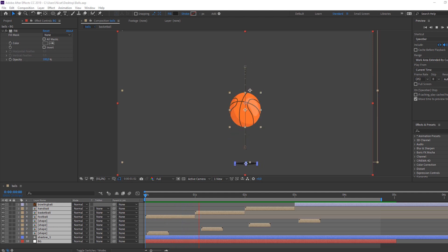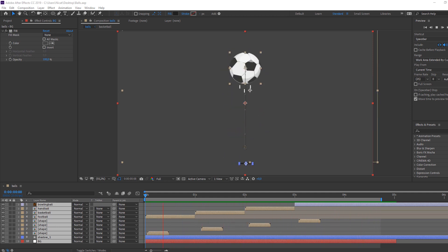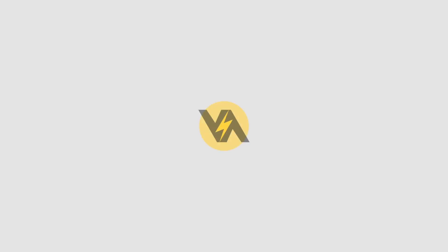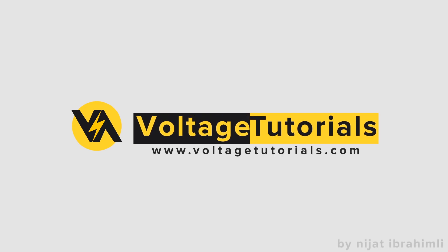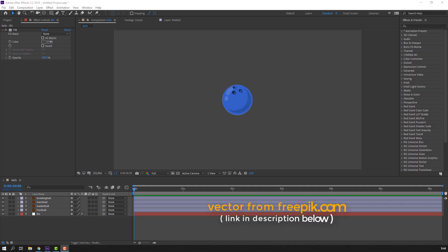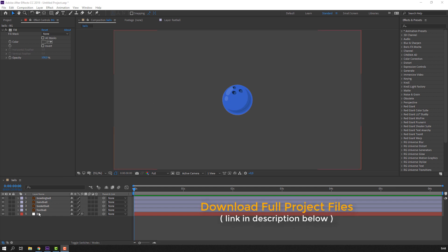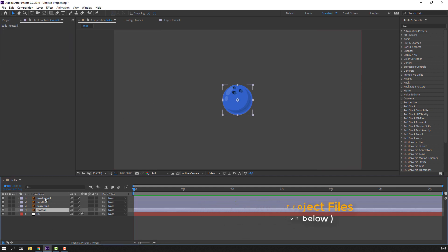Hey guys, welcome to my new tutorial. In this tutorial I'm going to show how to make this ball animation with After Effects. Let's begin. Vectors from freepik.com — I will add a download link and project files. Let's select these balls.